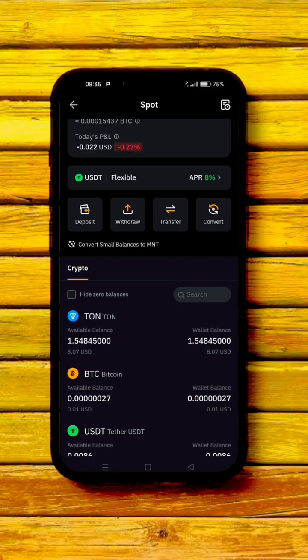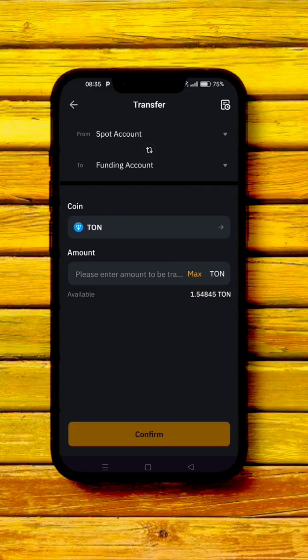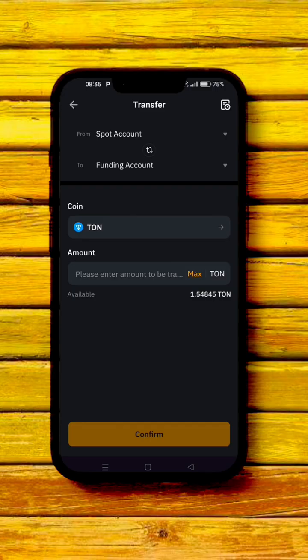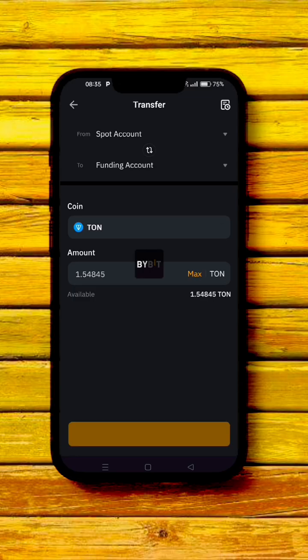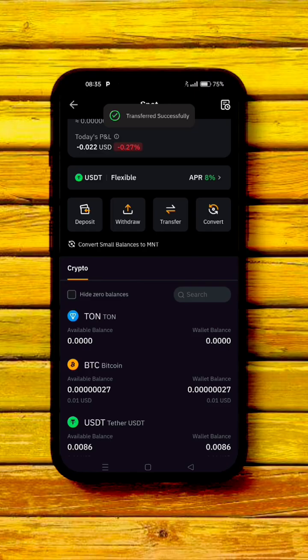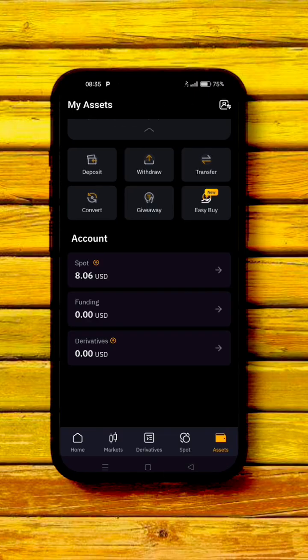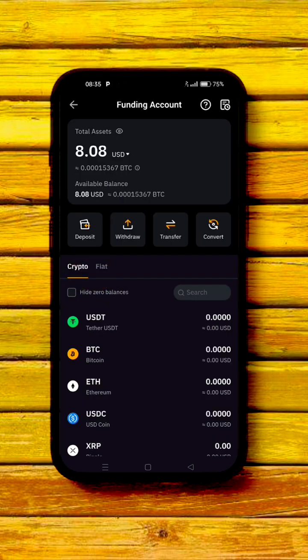Go over to Assets and scroll down to 'Spot.' You can see you now have TON worth about $8, which is approximately 1.5 TON. Now transfer it from Spot back to Funding — click 'Transfer,' select Spot to Funding, click 'Max,' then 'Confirm.' The TON is now in your Funding account.